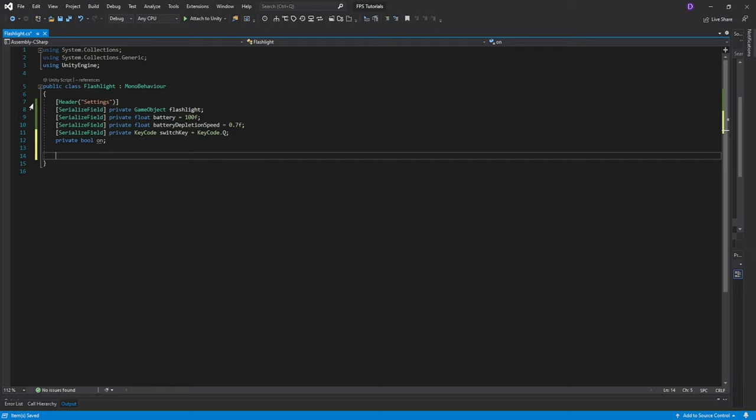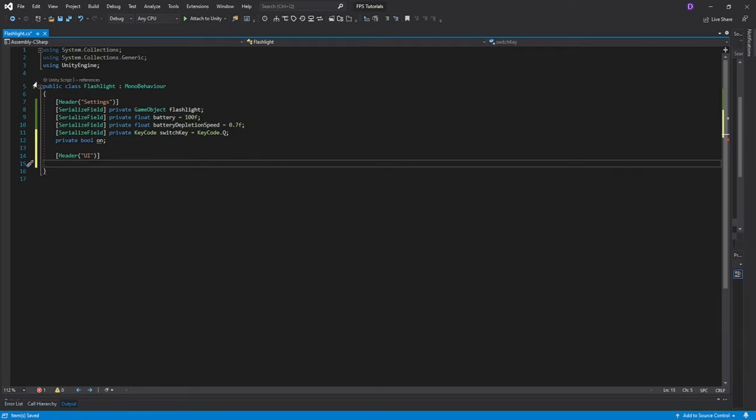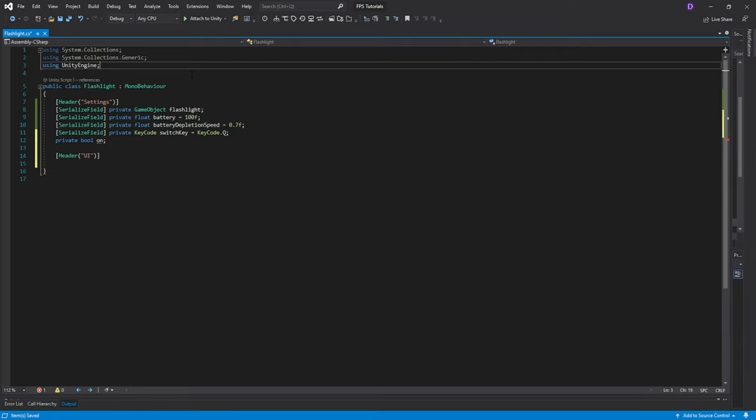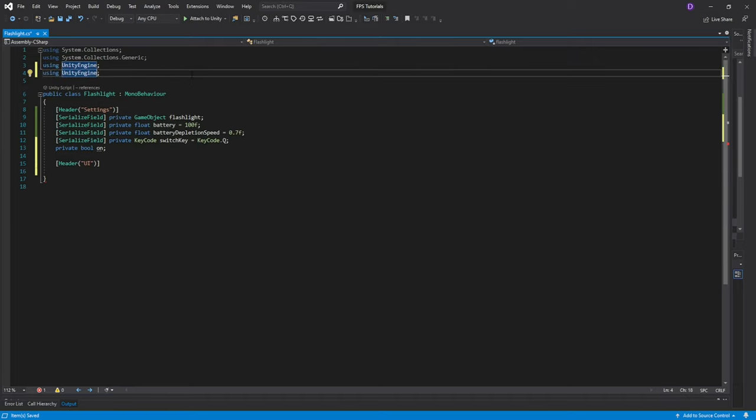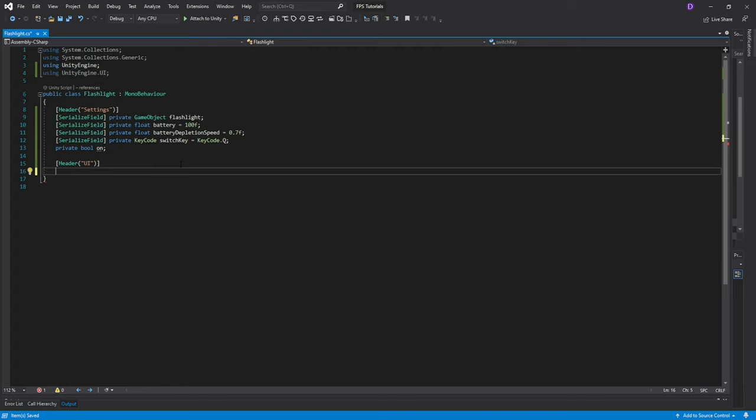Next create a header called UI. Then go up here where it says using unity engine and you want to copy this over and instead of unity engine we're going to do unity engine.ui. This is to give us access to the unity ui library so that we can now do a serialized private text. Call it battery text.